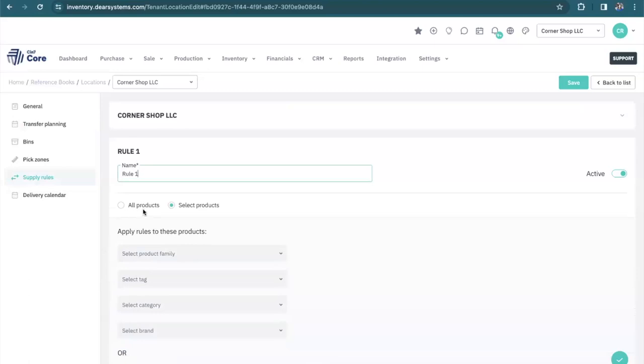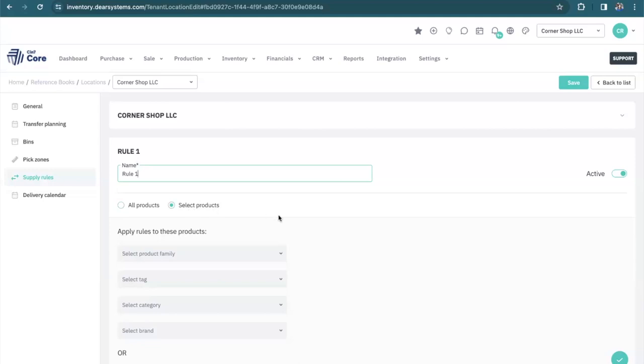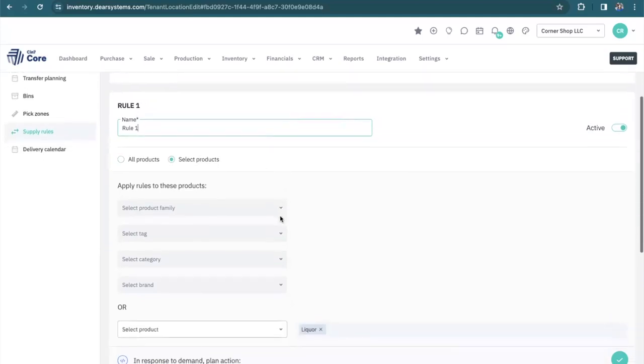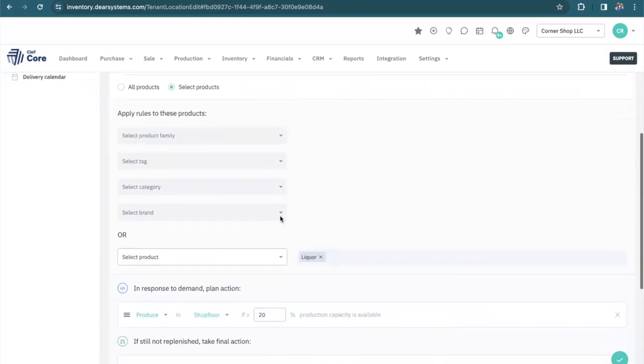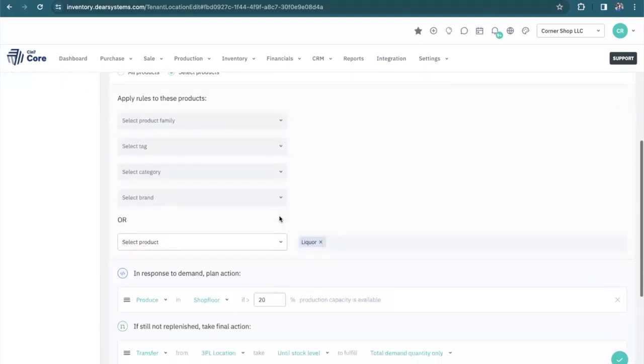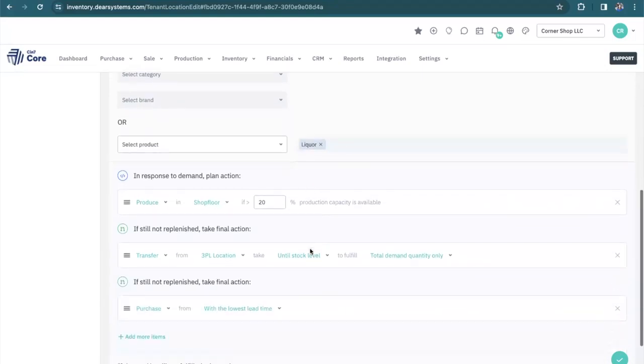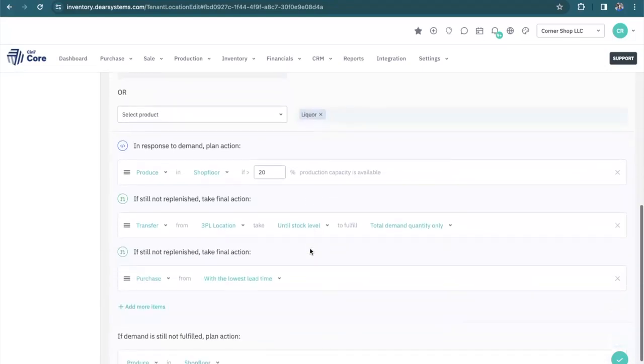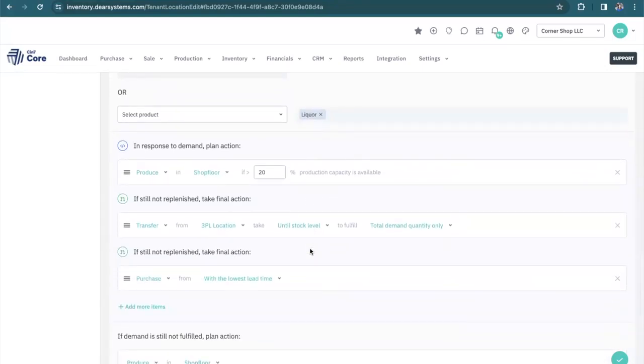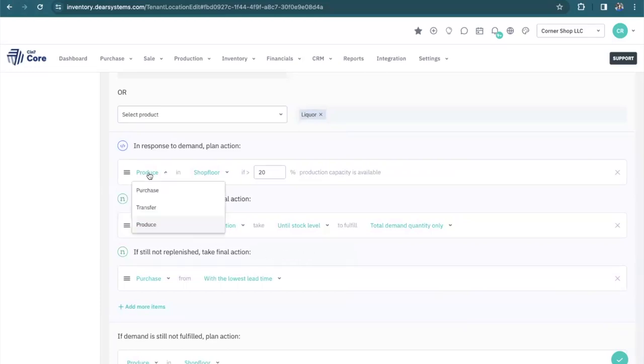The active rule allows us to focus either on all products or a select few products. We can also select how these rules apply or select the individual product, such as liquor. From there, we can start to plan what happens if we happen to be out of stock of that product. We can either produce the product on our shop floor, as long as we have 20% production capacity.